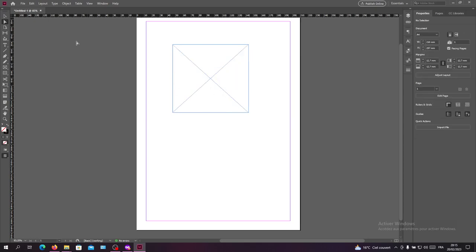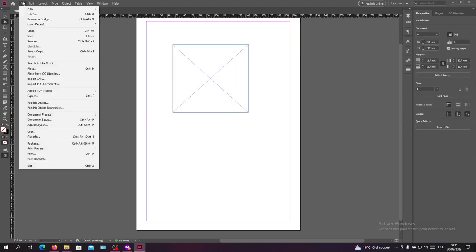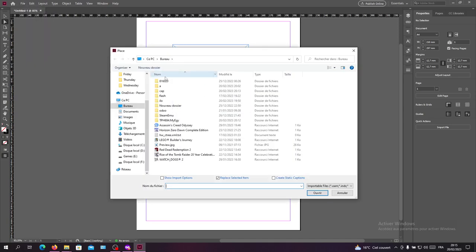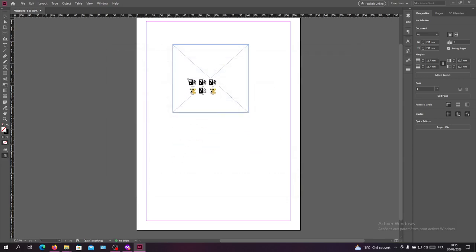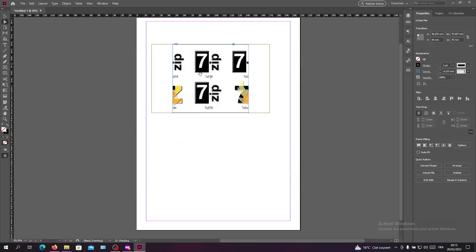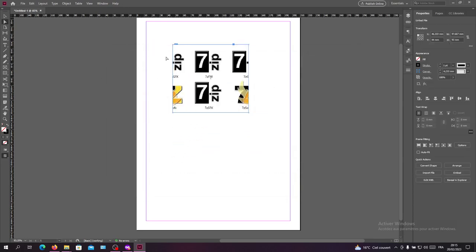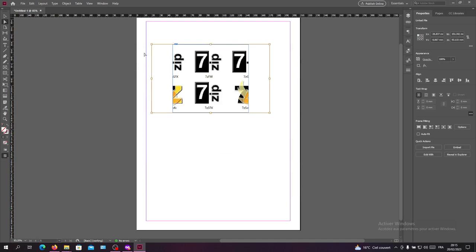The third and last way is to go to File and search for Place. Click on Place, search for your image, and place it in your frame. Then select your image.